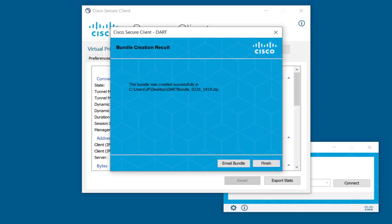You have the option to use Email Bundle, which requires your email client to be set on your PC. Or, you can click Finish and check the path where the DART Bundle is stored.